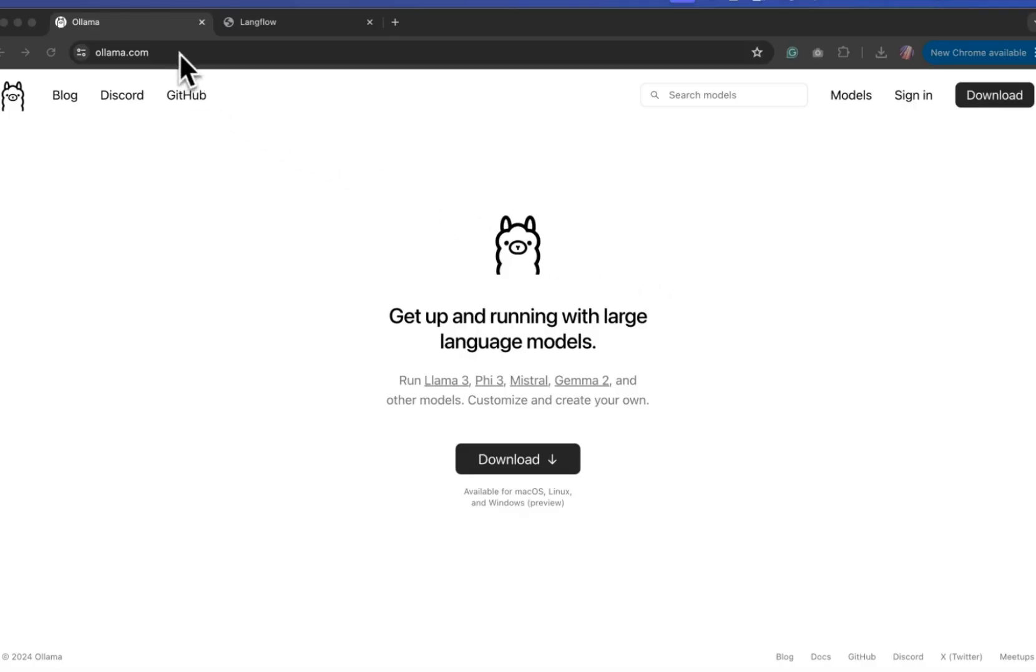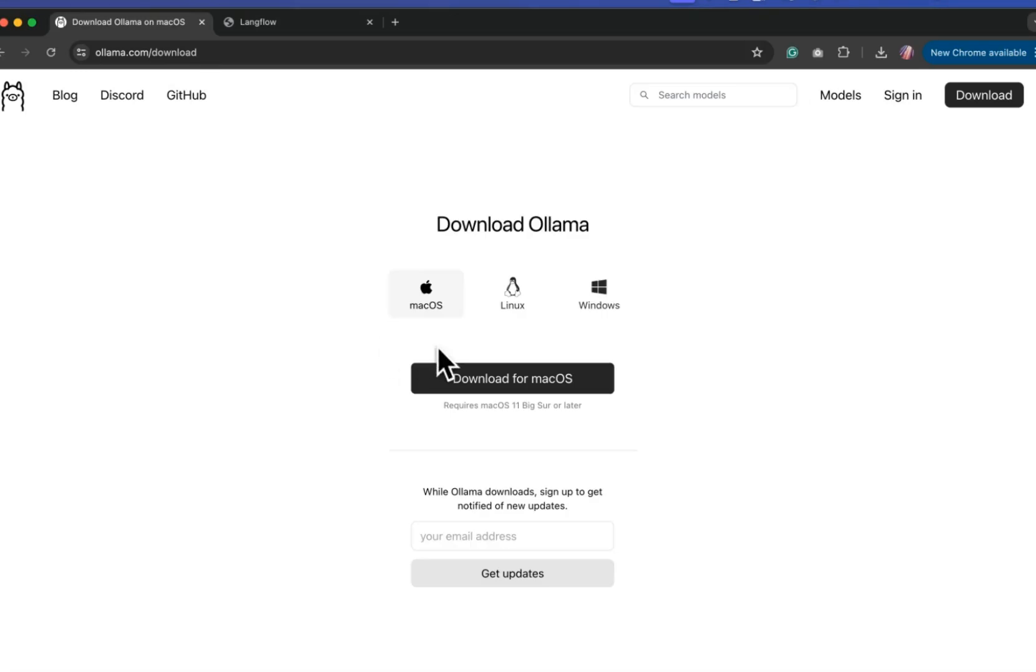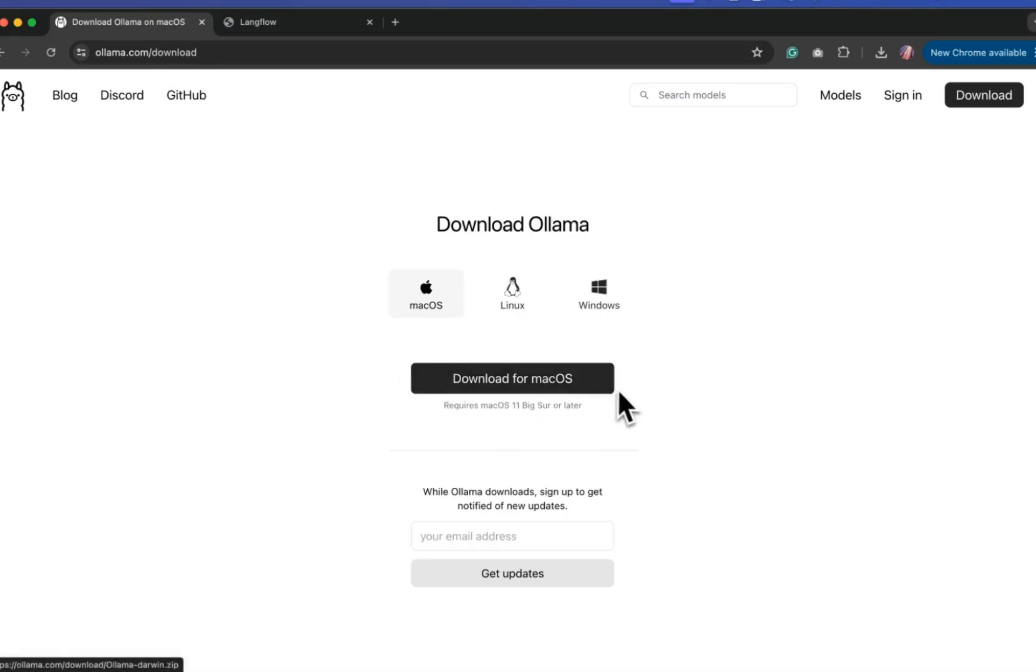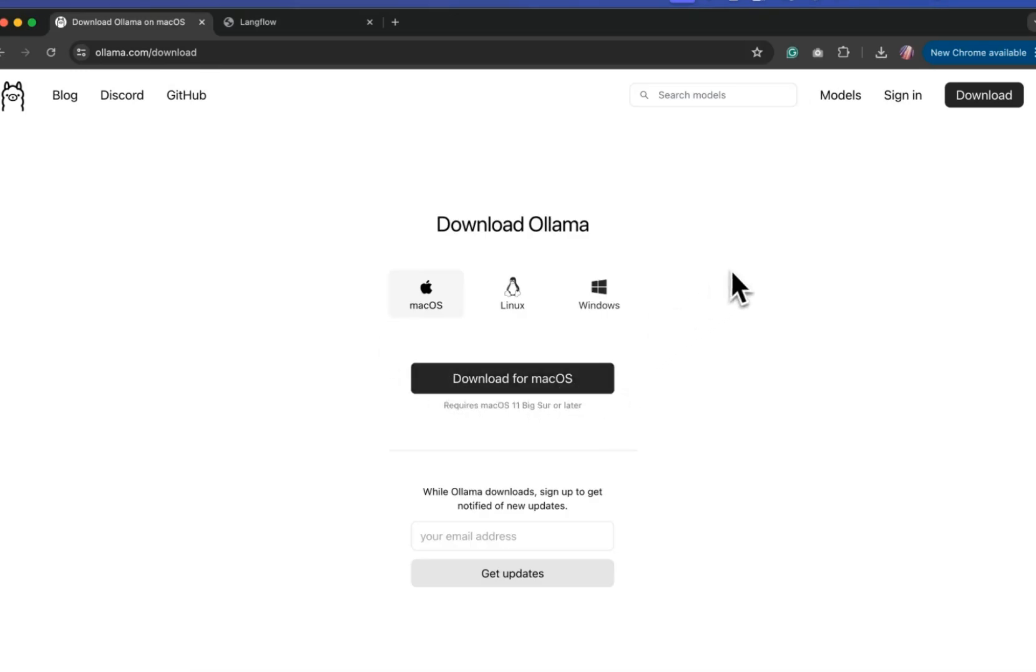So we can get started by visiting ollama.com. And here I'm going to download Ollama based on my OS. Once the tool is installed, we can see that running in our computer.